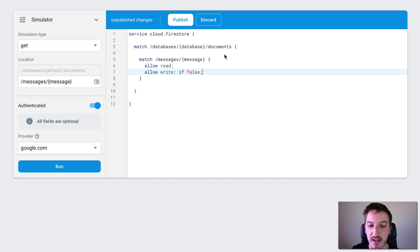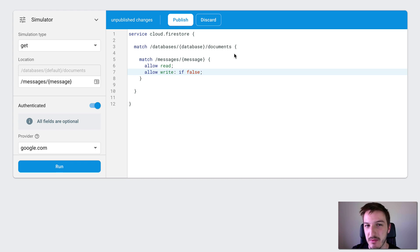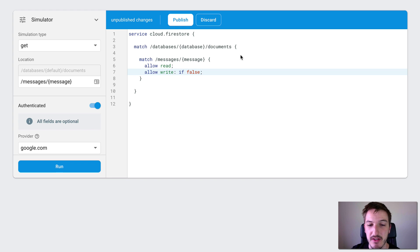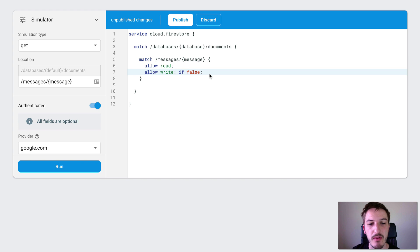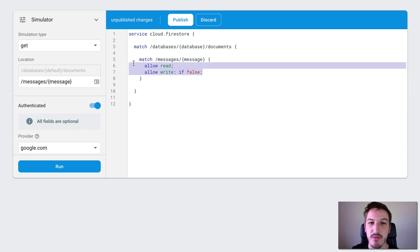This is getting a bit more interesting now, because now people can view our data, which we probably want. But we don't want people who aren't authenticated to be able to read it, so that doesn't really work so well. And we also do want people to be able to write, because we want people to be able to add messages. So this is getting closer to what we want, but it's not quite there yet. But it does demonstrate that we can split out these rules and have different conditions for different types.